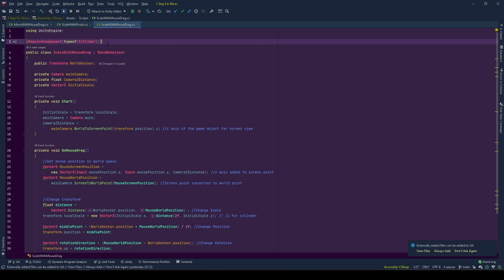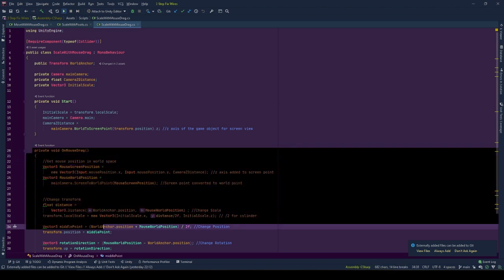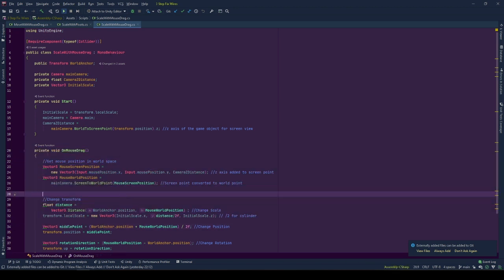Sometimes I forget, but here starting with the component requirement of a collider. Because we need it for OnMouse event. If you don't have it on the owner of this, it will not detect OnMouse events.